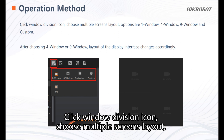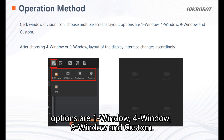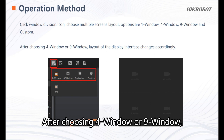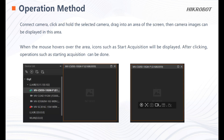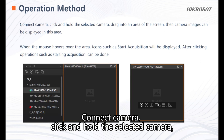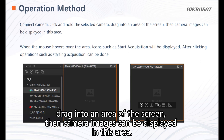To use window division, click the window division icon and choose a multiple screens layout. Options are one window, four window, nine window, and custom. After choosing four window or nine window, the display interface changes accordingly. Connect the camera, then click and hold the selected camera and drag it into an area of the screen so the camera image can be displayed in that area.